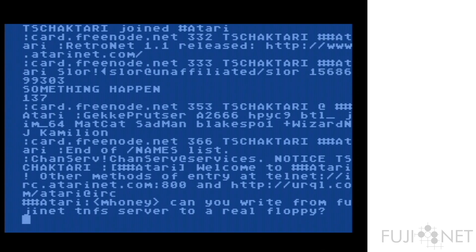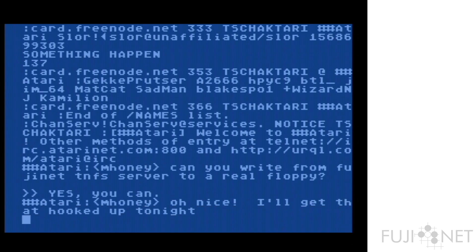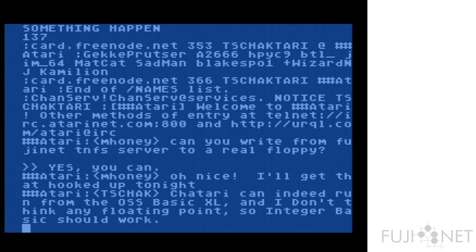Someone in the channel asks: 'Can you write from Fujinet TNFS server to a real floppy?' — yes, you can. And we'll reply to that. And as we can see right there, it's working — bouncing back and forth. Now I'll send something from over here. And as we can see, it's working exactly as it needs to.